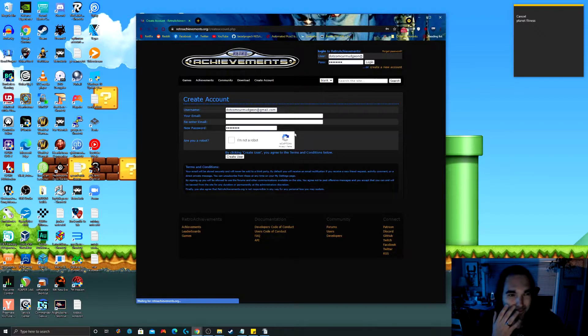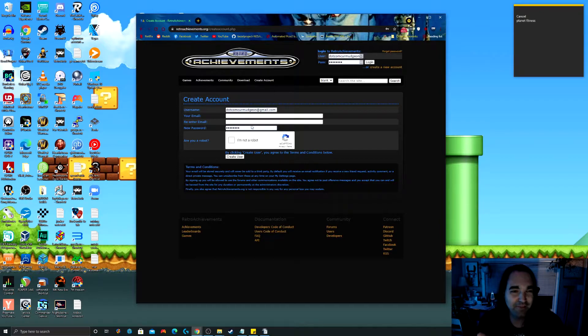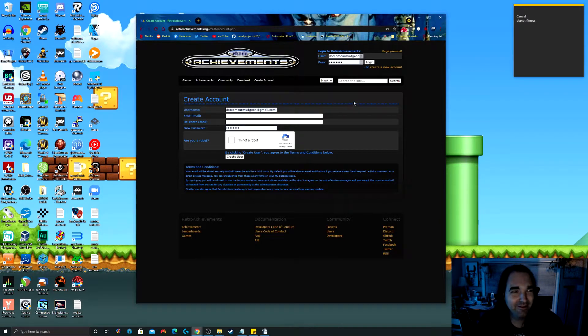Create new account. Basic stuff. Username, password, are you a robot? And then you're all set.